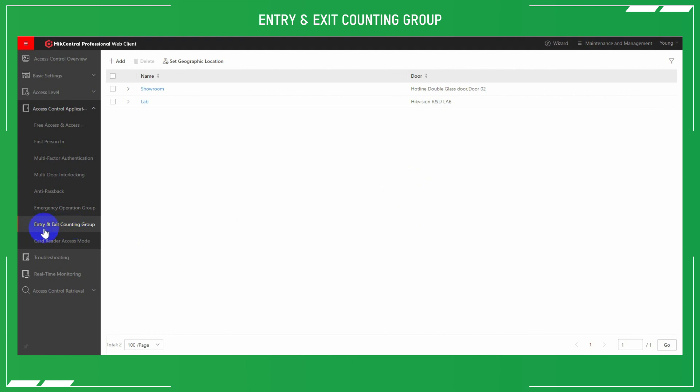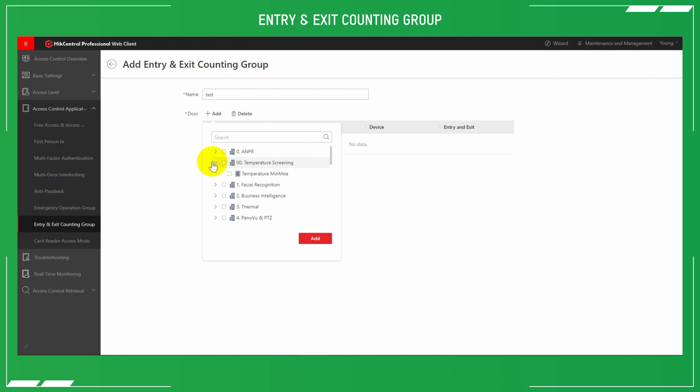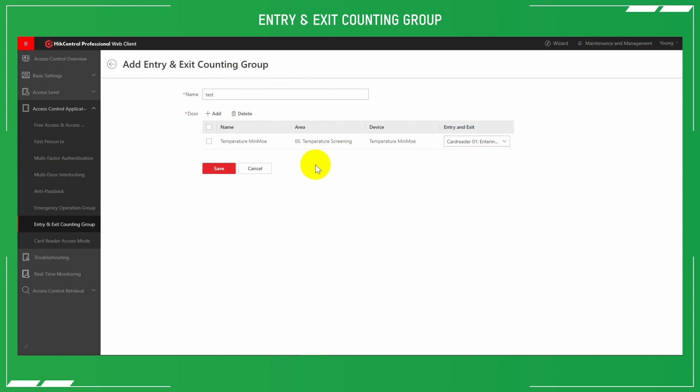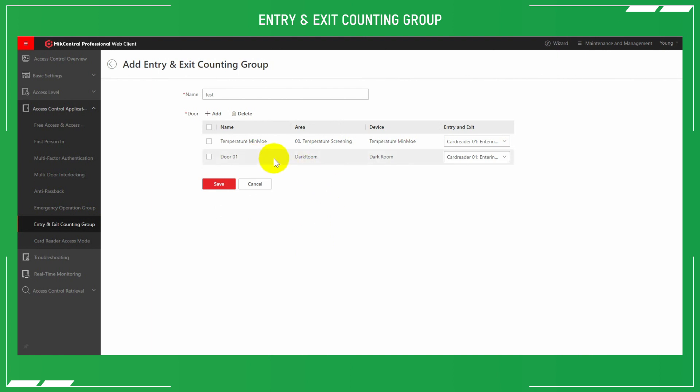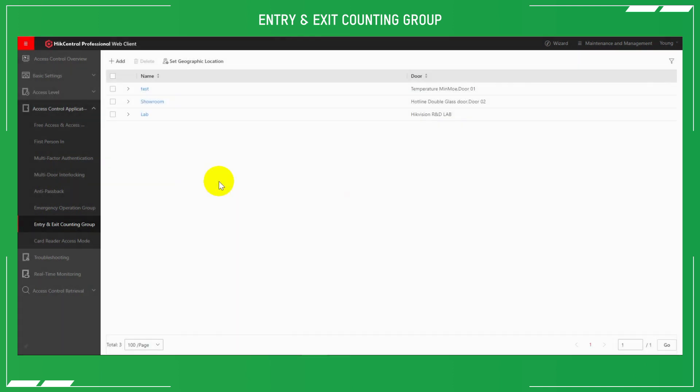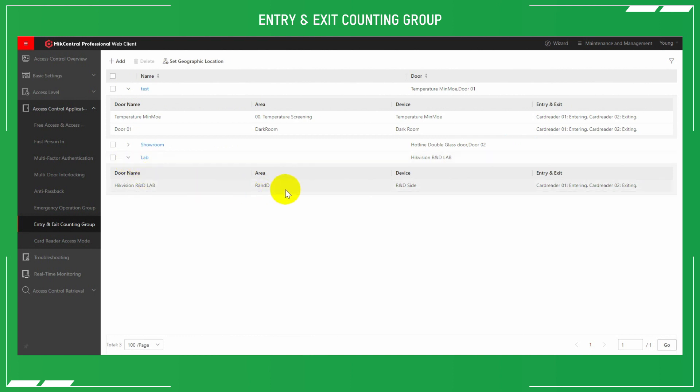Entry and exit counting group: you can set up an entry and exit counting group for roll call use. In the event of emergency evacuation, this would provide you with a roll call list on HikCentral. This indicates who is still in the building. On the feature tree, we've got entry and exit counting group. Set the name of that group, and then add the devices that you want to detect the counting for the people. We've set our dark room door as one of these readers, and it's the card reader that you'll need to check in with as you go past. Save those details and then apply in the list. Here we can see dark room door and the R&D lab saved on there as well.